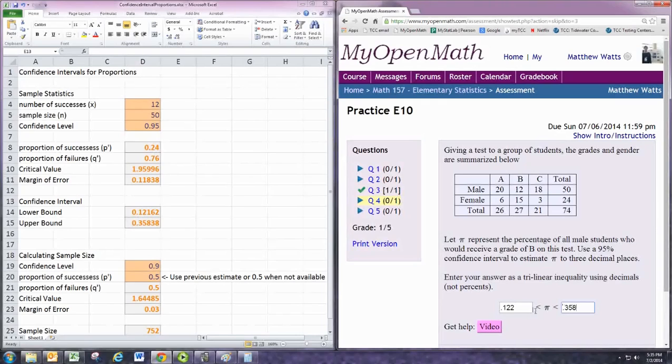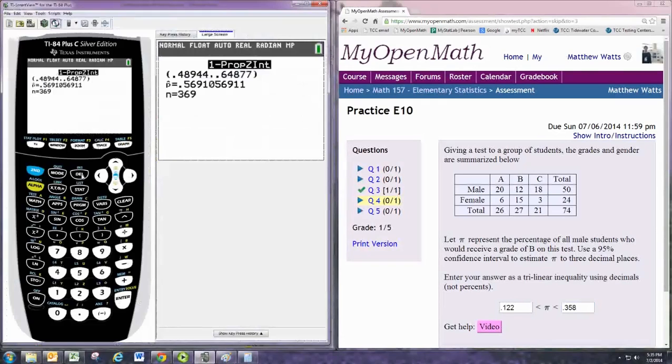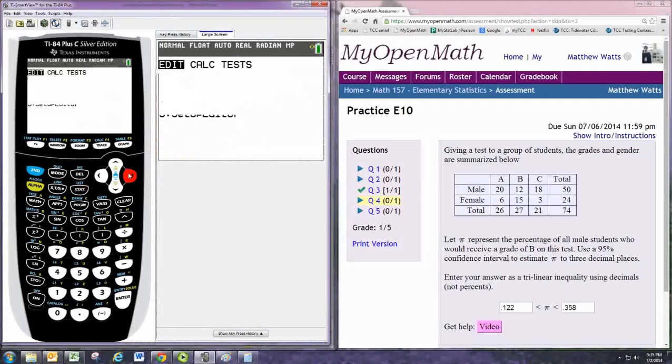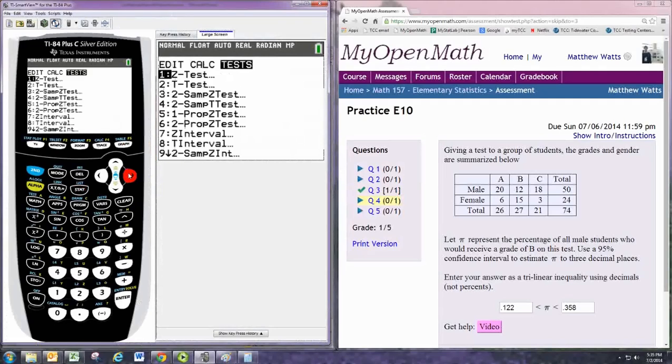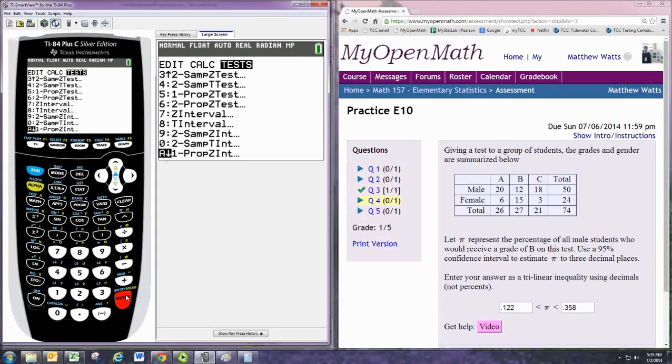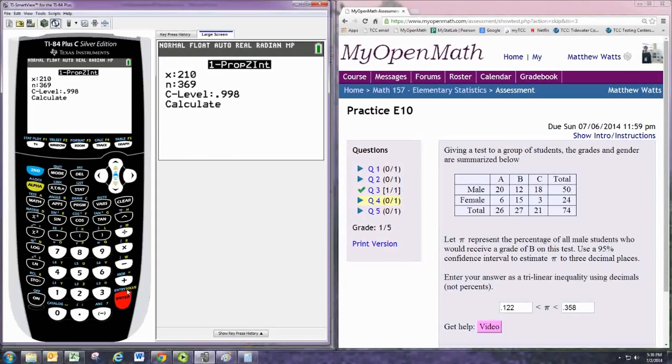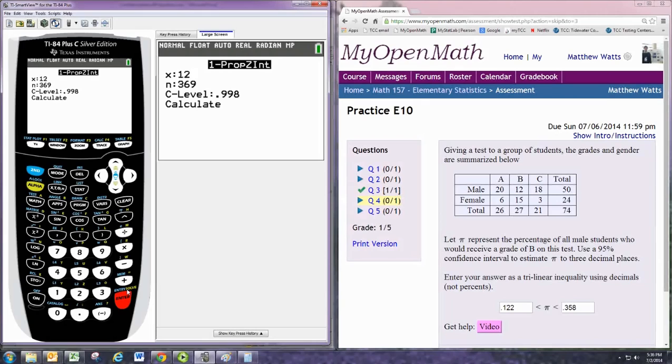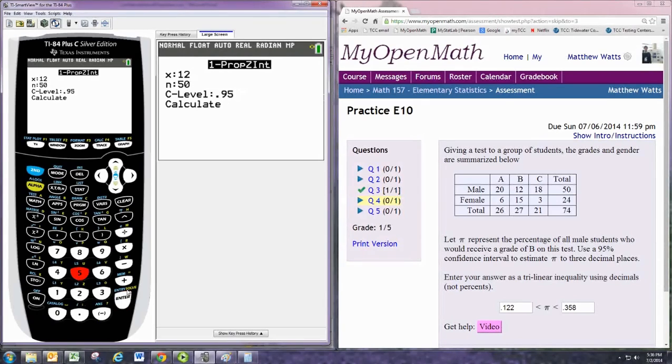Using the graphing calculator, we'll hit stat, tests, and go down to one prop z-int, one proportion z interval. And the same values for x and n: 12 successes out of 50. Confidence level is 0.95. We get the same two numbers.